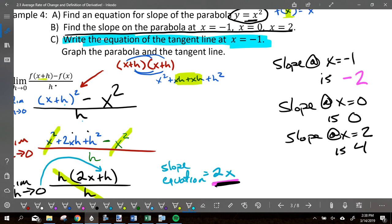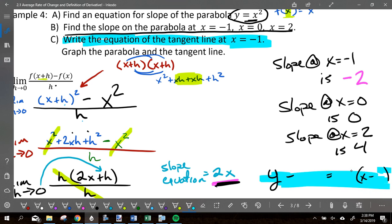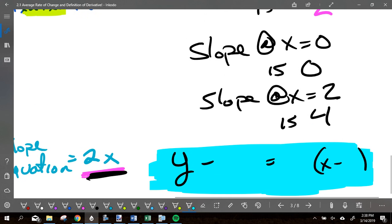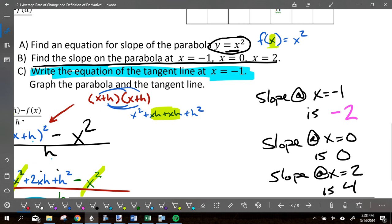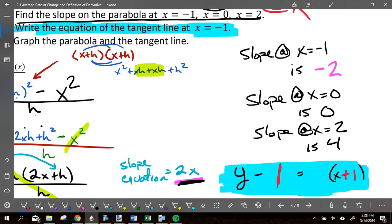Write the equation of the tangent line at x = -1 using point-slope form. My x value is -1. I plug -1 into the original equation f(x) = x² to get y = 1, so the point is (-1, 1). My slope from the derivative is -2. The equation is y minus 1 equals negative 2 times (x plus 1).